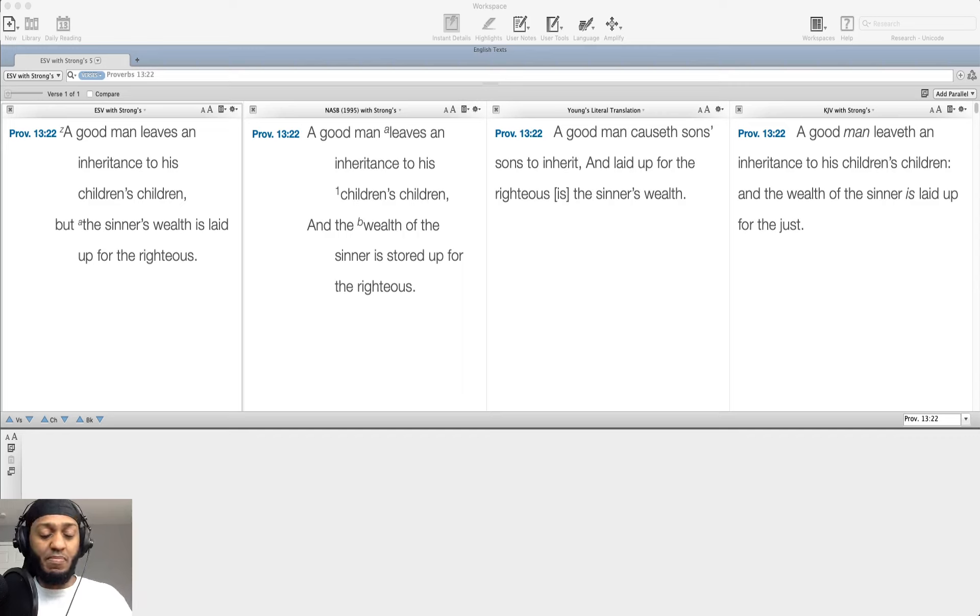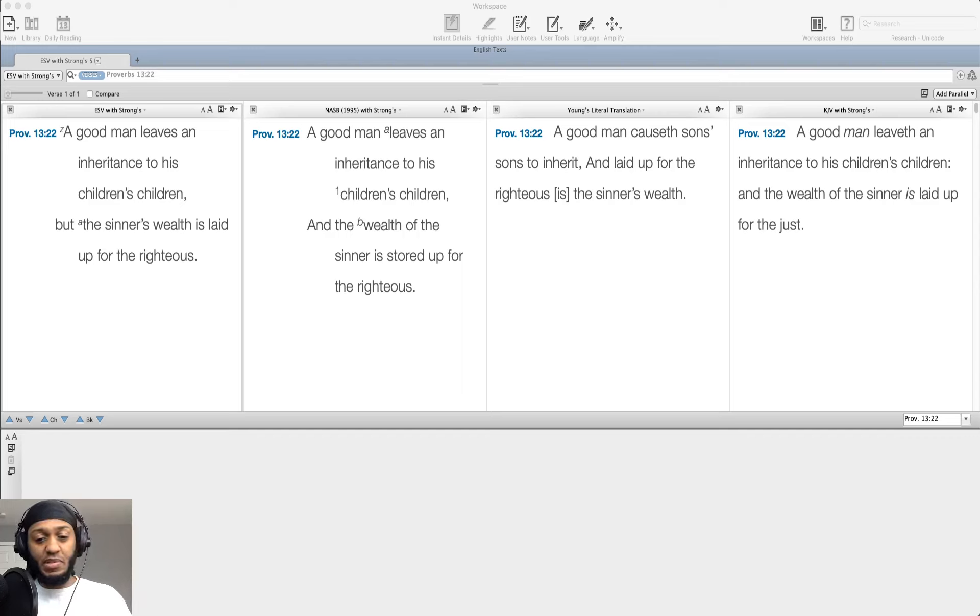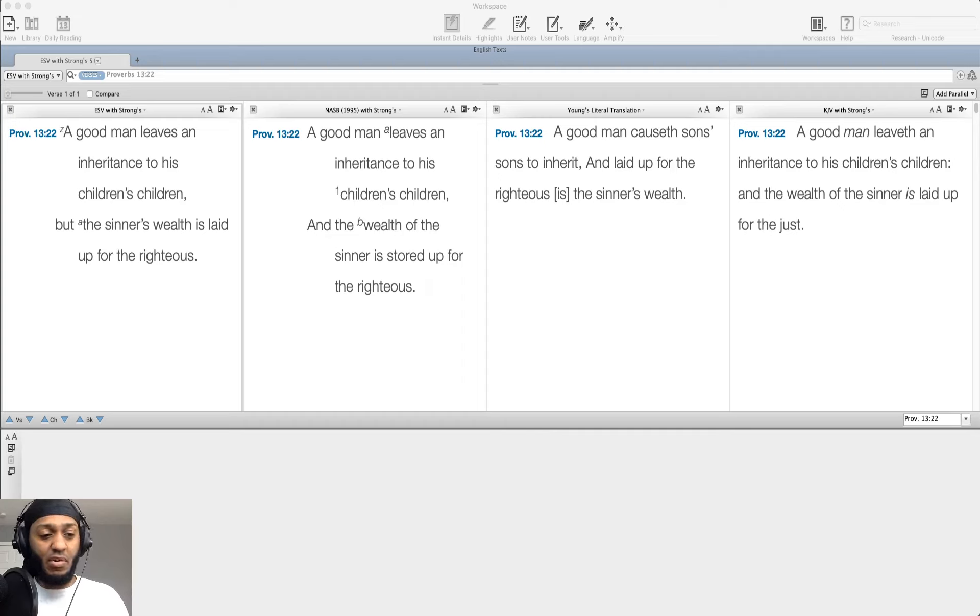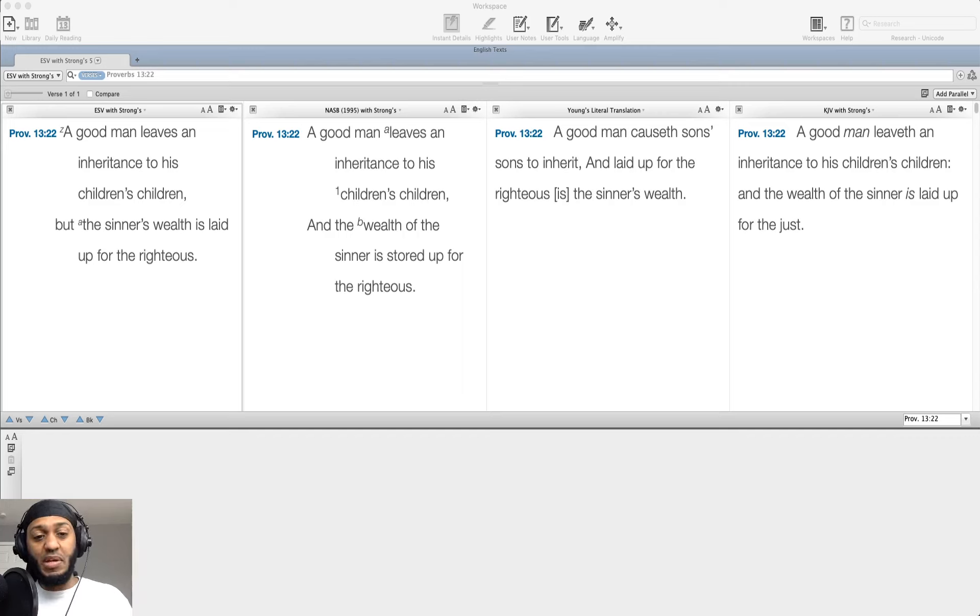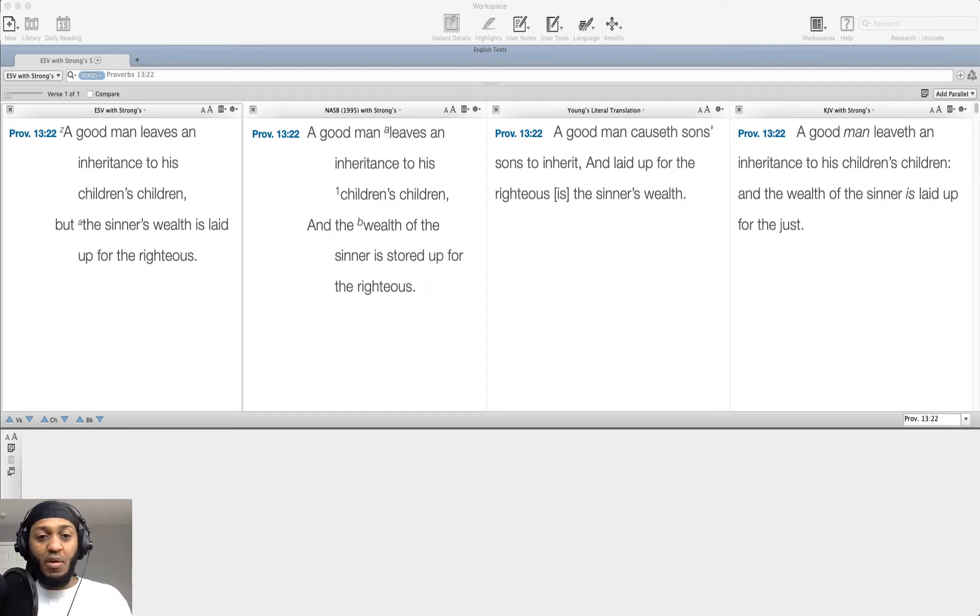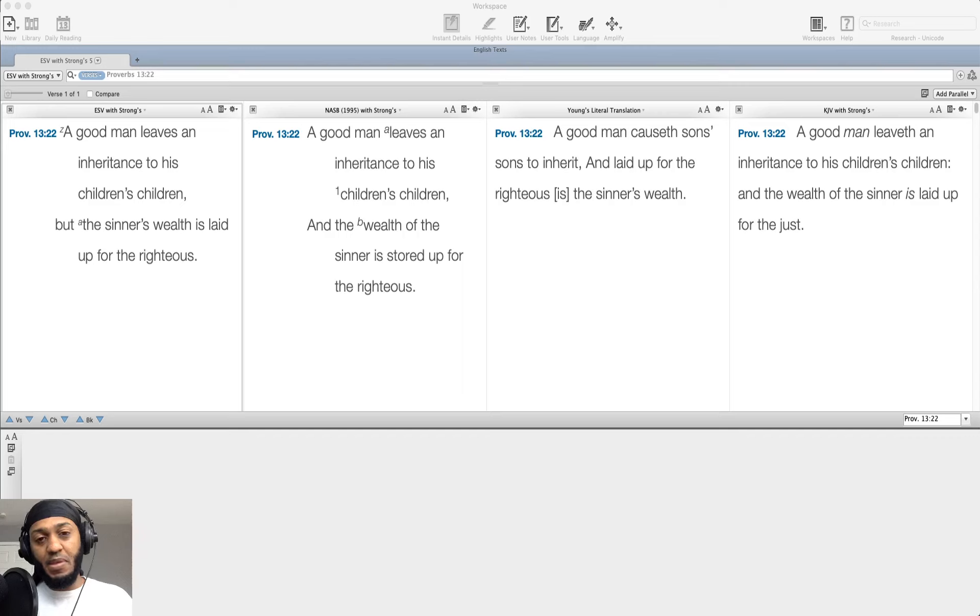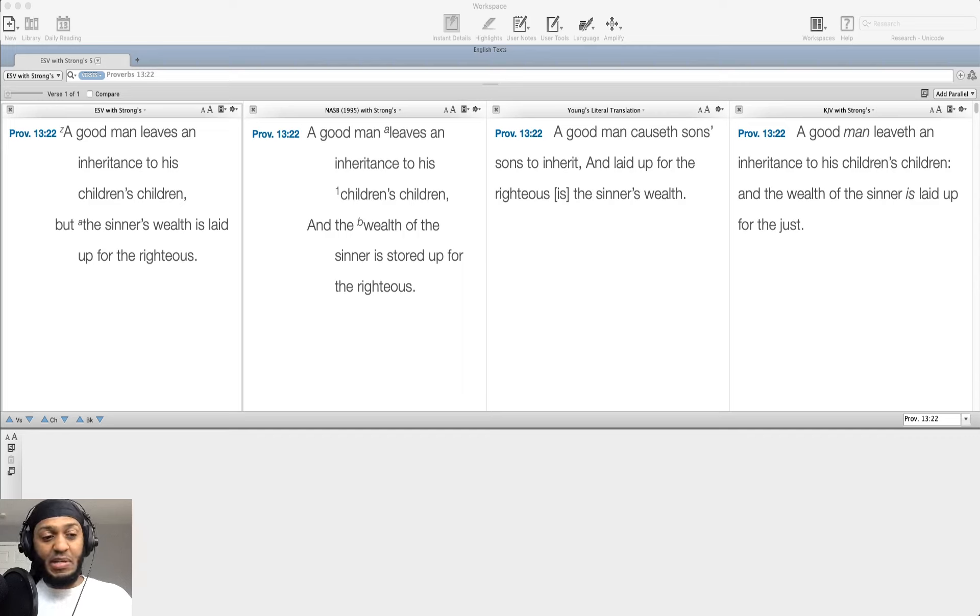We will inhabit it with the Lord and he will be ruling and reigning over us in this perfect and perfected world. So in the ultimate sense, all of the wealth that the sinner has will be laid up for us in that manner.